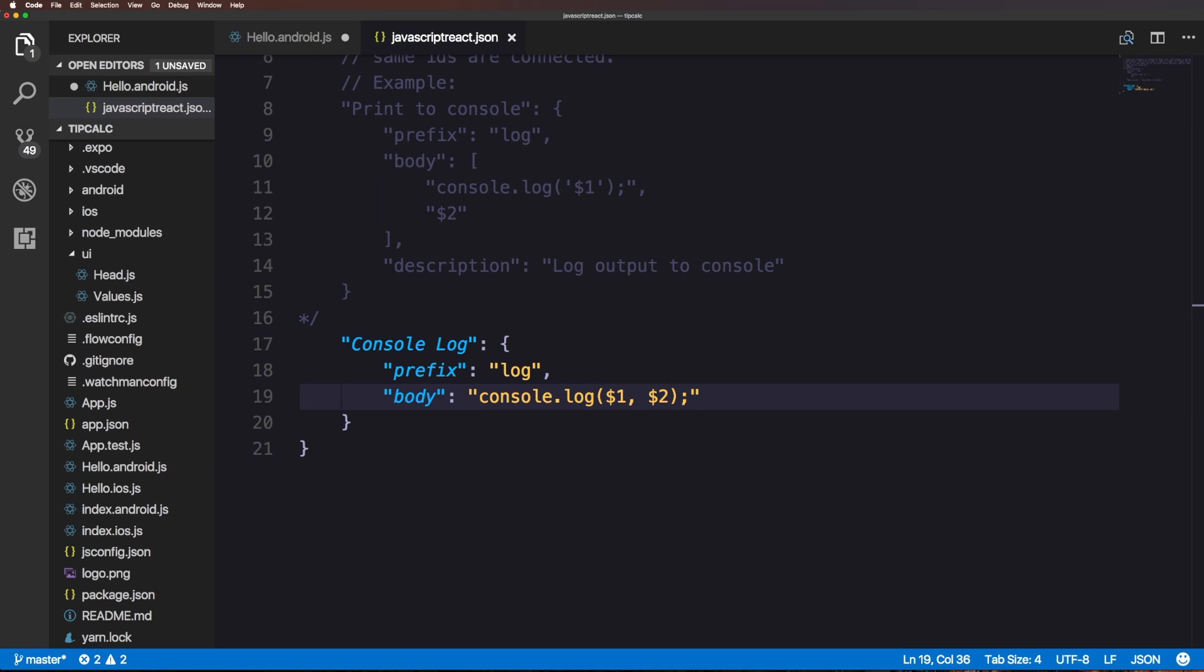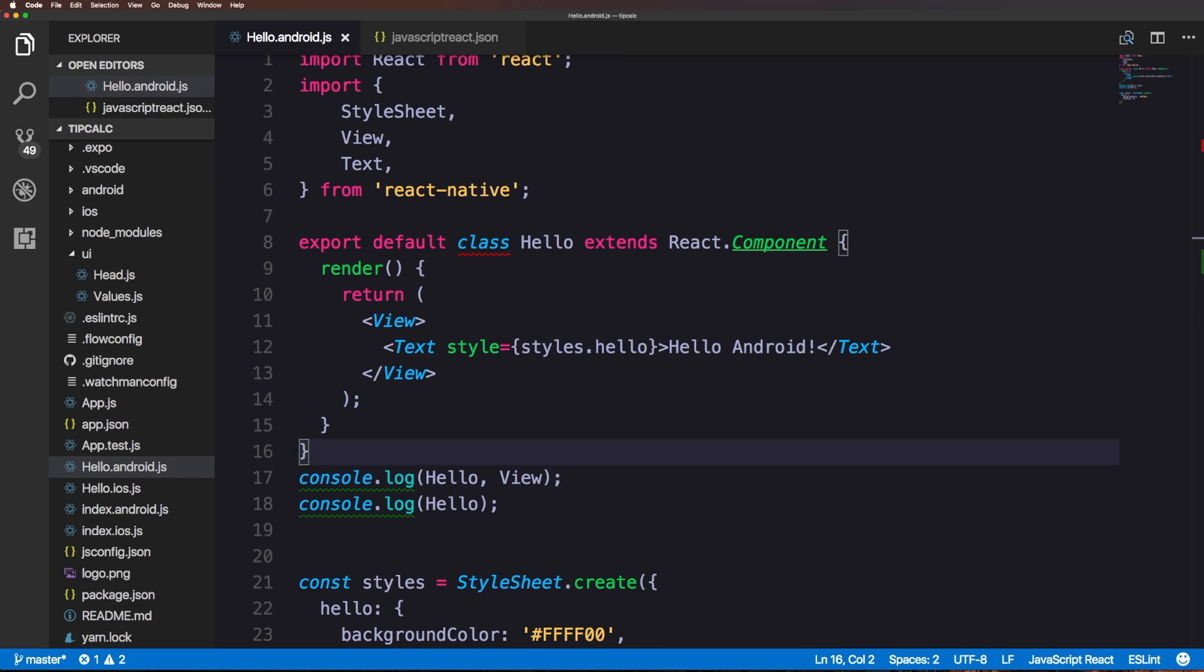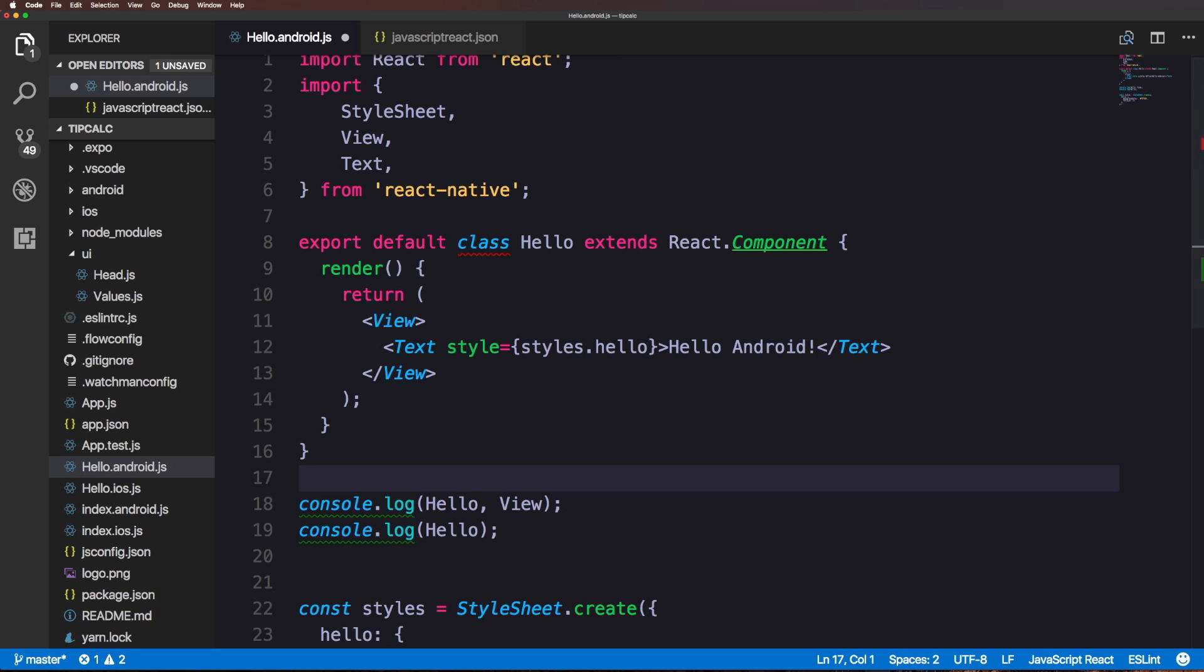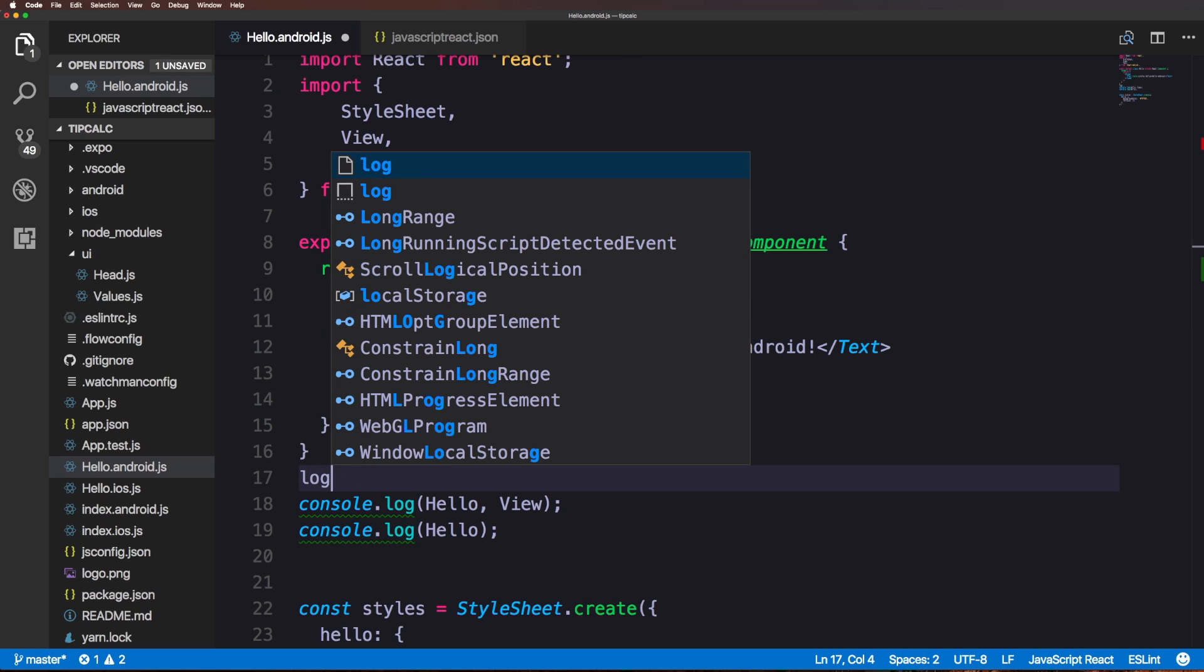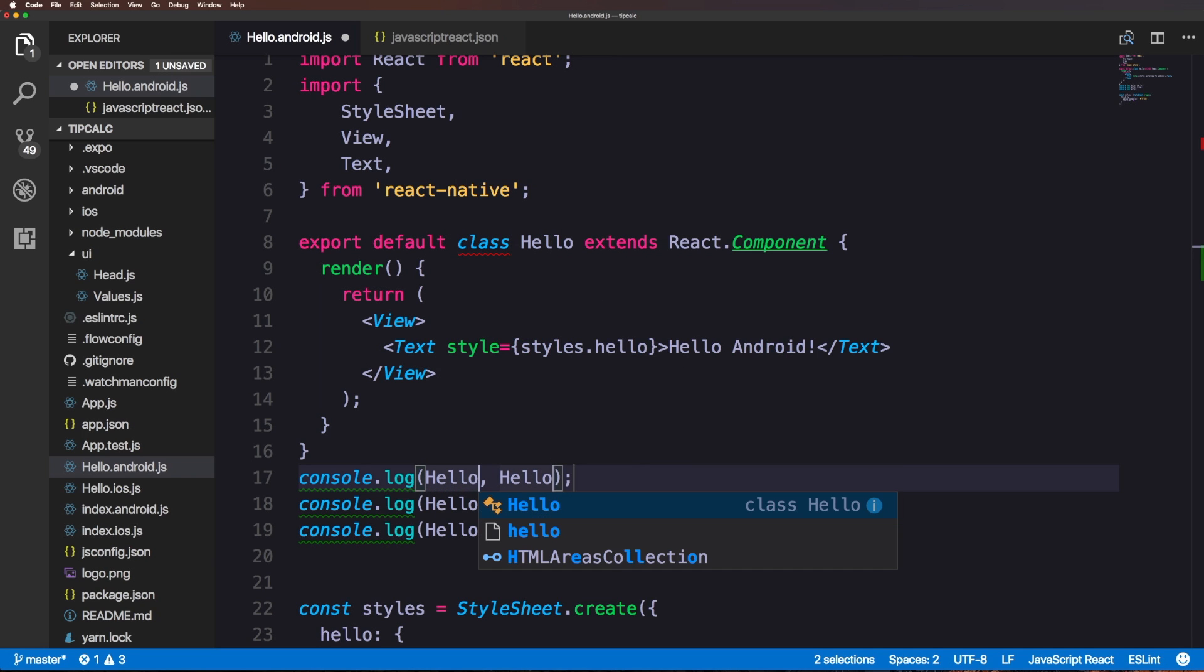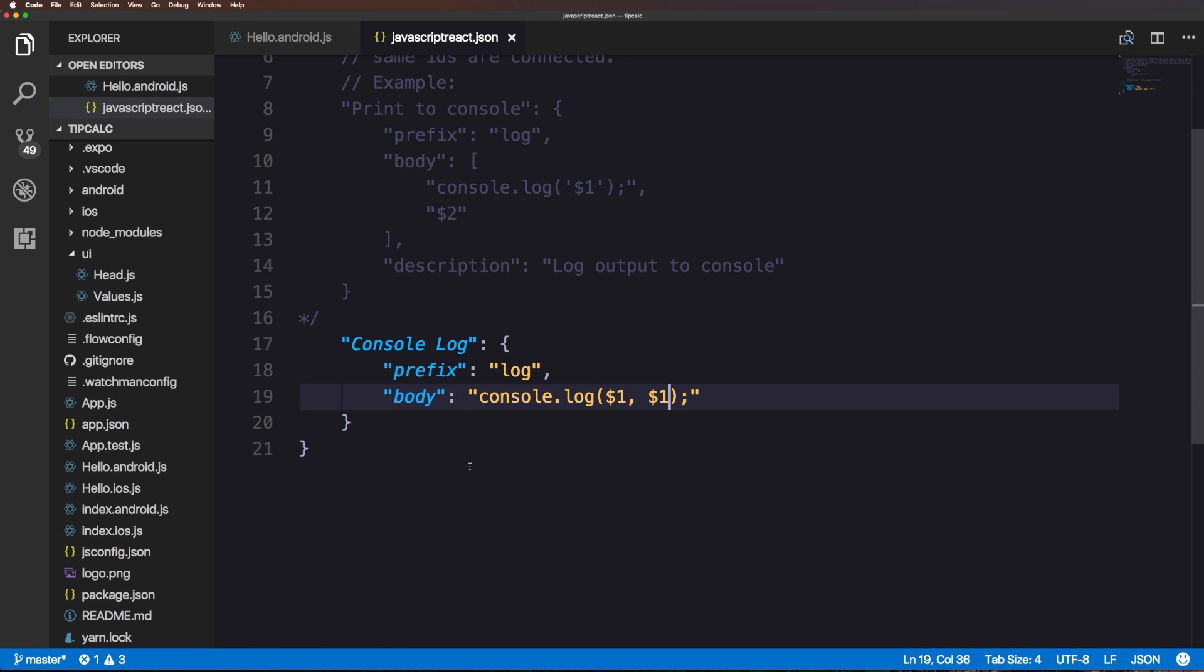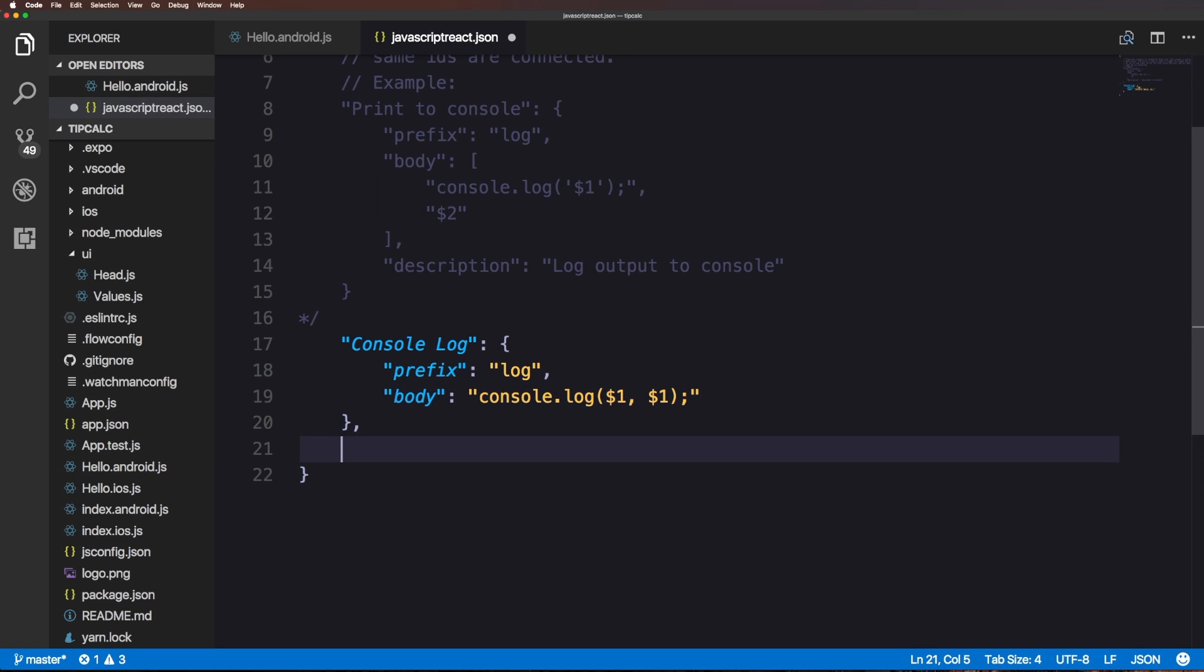What happens if we were to do two dollar sign number ones? We're going to have something very nice. I'm going to do my last log here, and now when I start typing you'll see we now have both of these typed at once. It gave us two cursors.